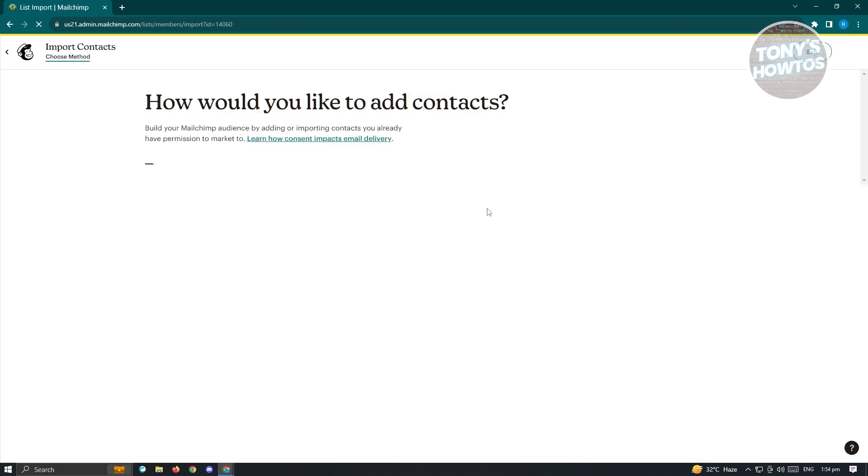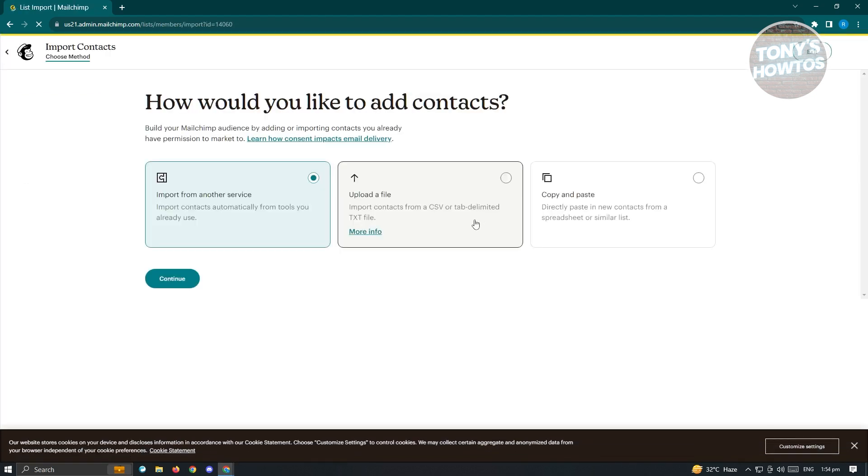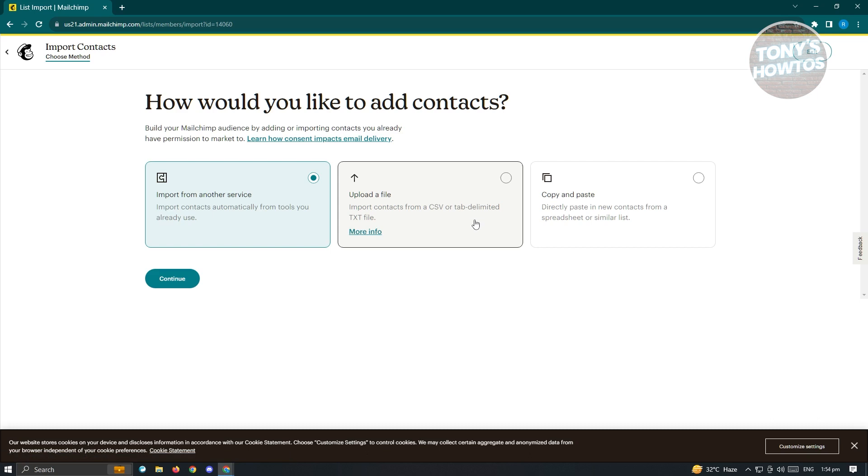From here, you have options on how to add it. You have the option to import it from another service or upload it via a file. If you have a CSV or a text file, you can upload that into the server for MailChimp here. But we also have the option to copy and paste. Directly paste it in new contacts form, spreadsheet, or similar list here.